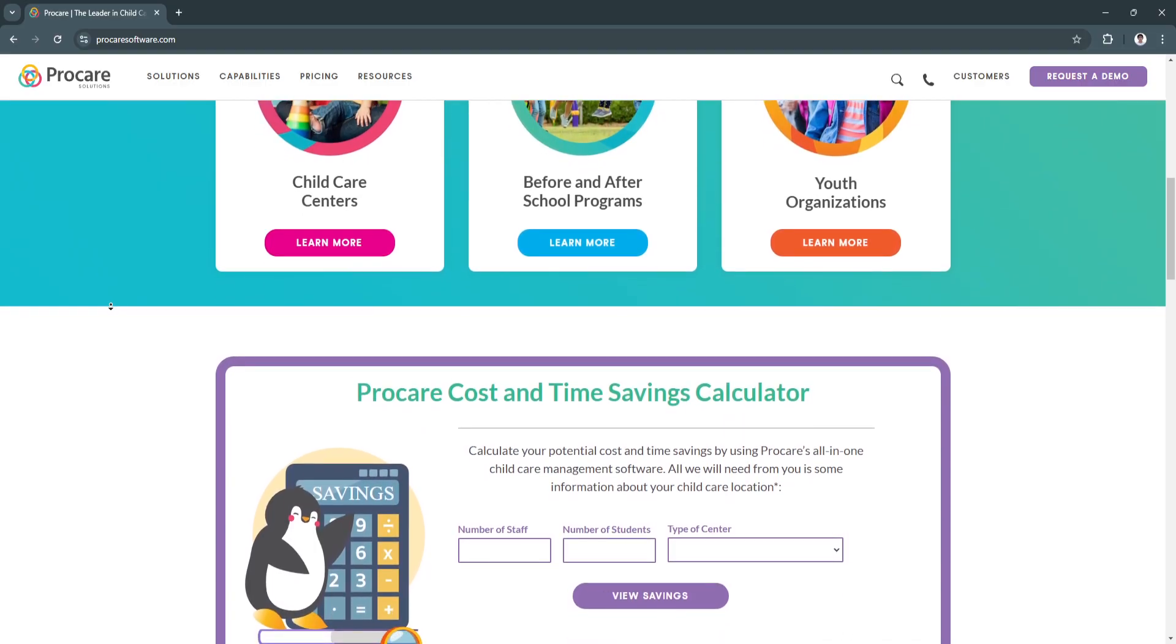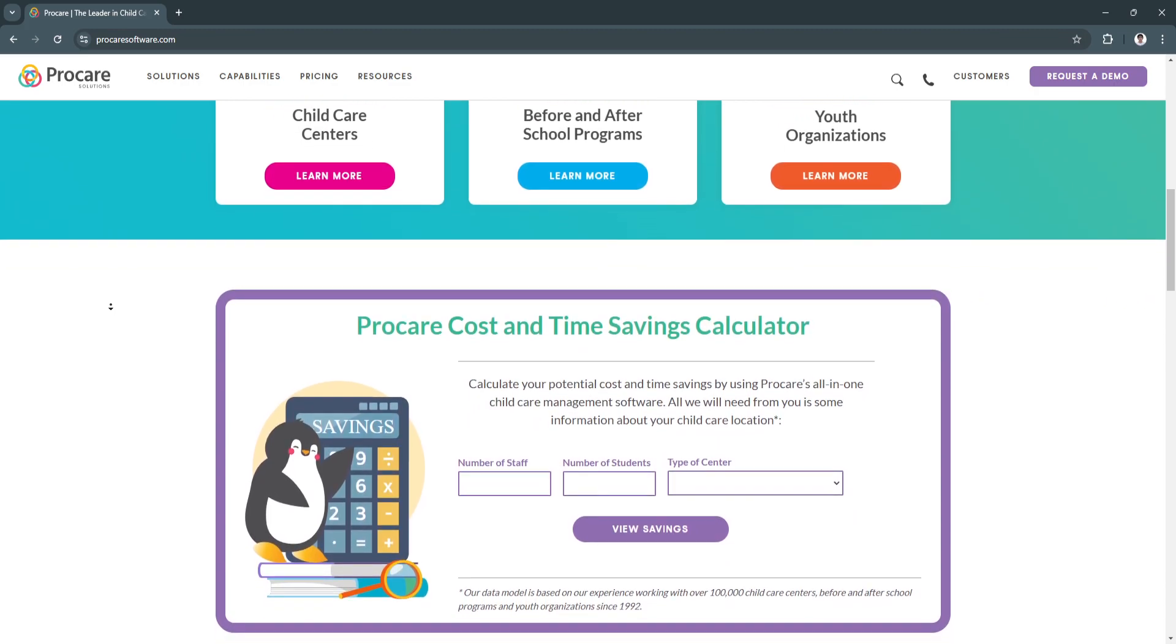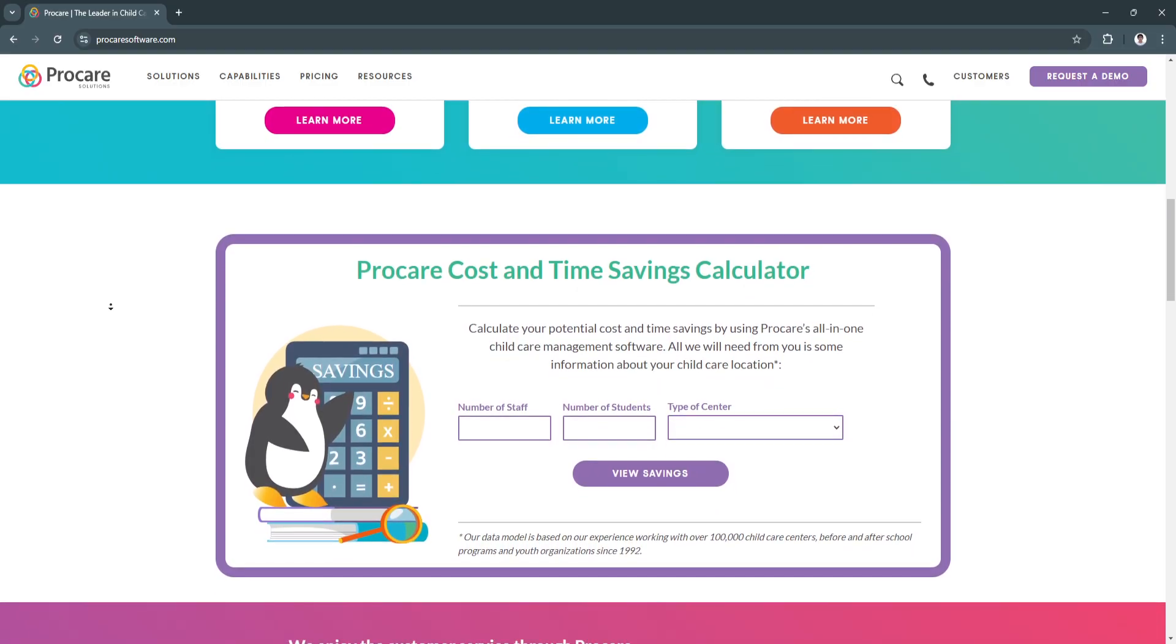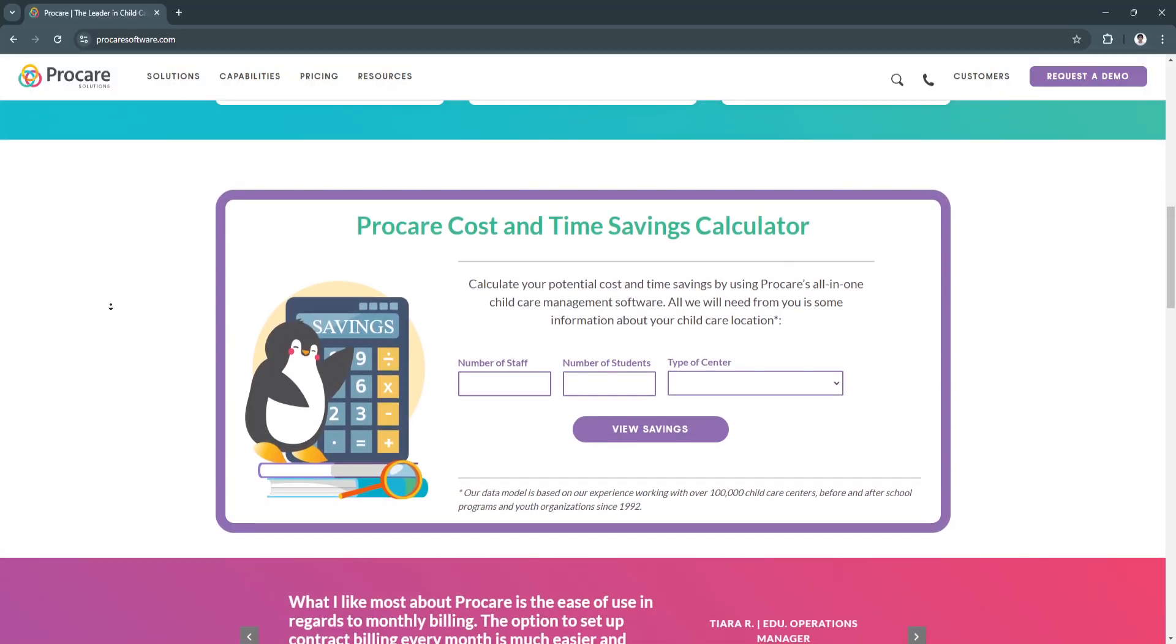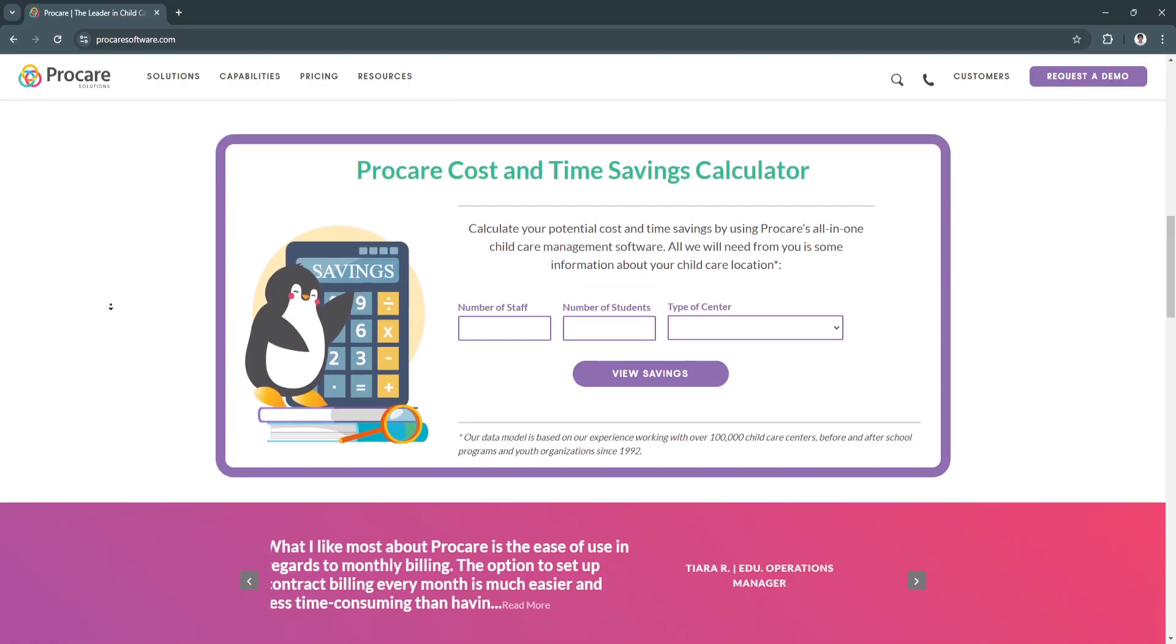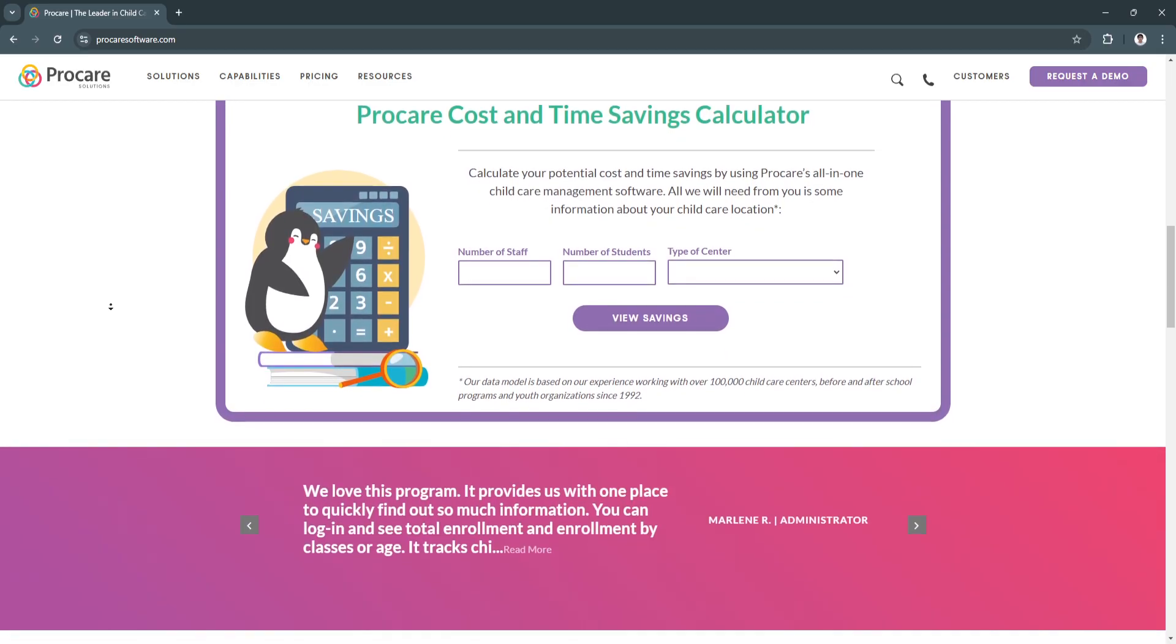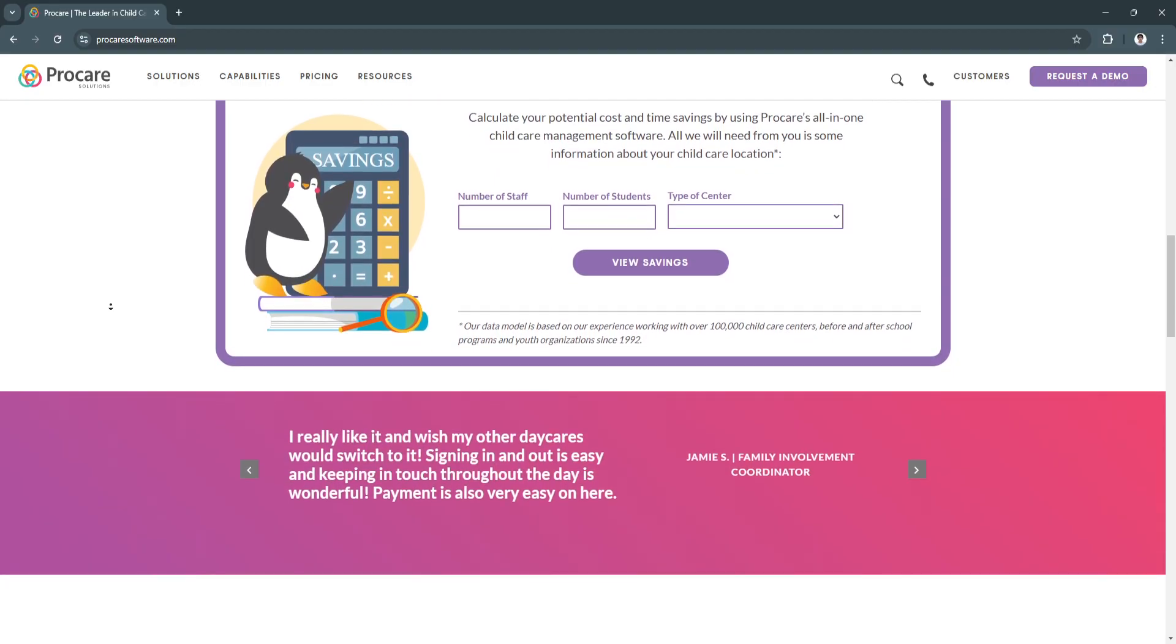For the key features of ProCare, first is the attendance tracking feature. ProCare offers a secure and efficient digital check-in and check-out system. Parents can log their child's attendance using PINs, QR codes, or touchless technology via kiosks or mobile apps. This reduces paperwork, ensures accurate attendance records, and enhances safety through real-time monitoring.